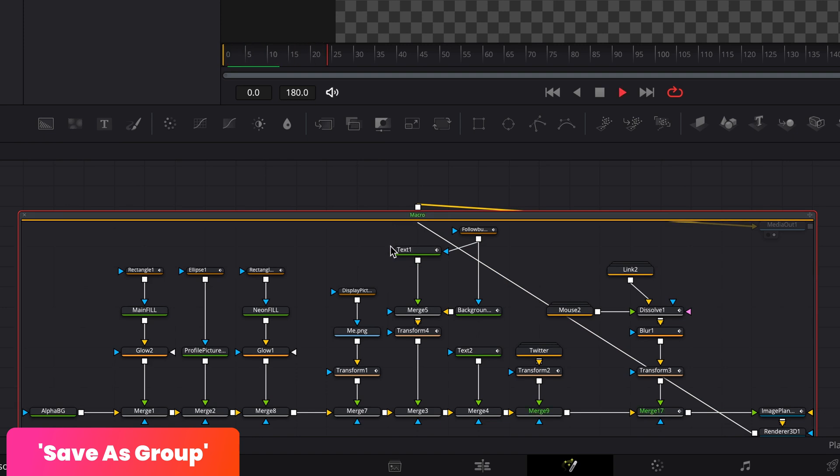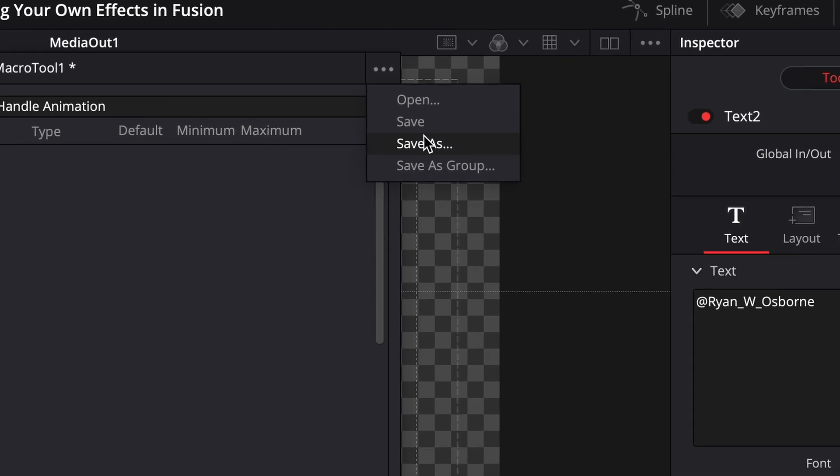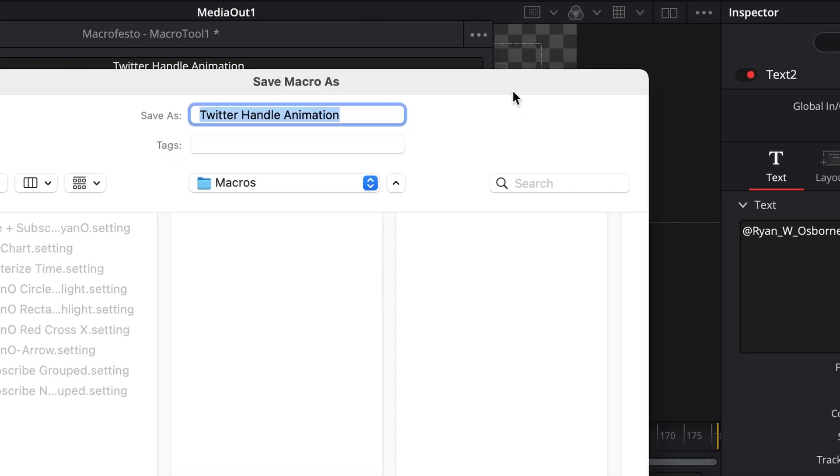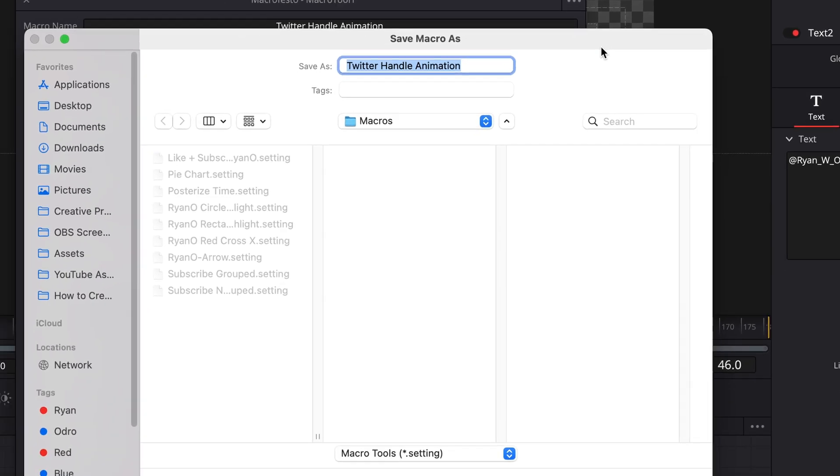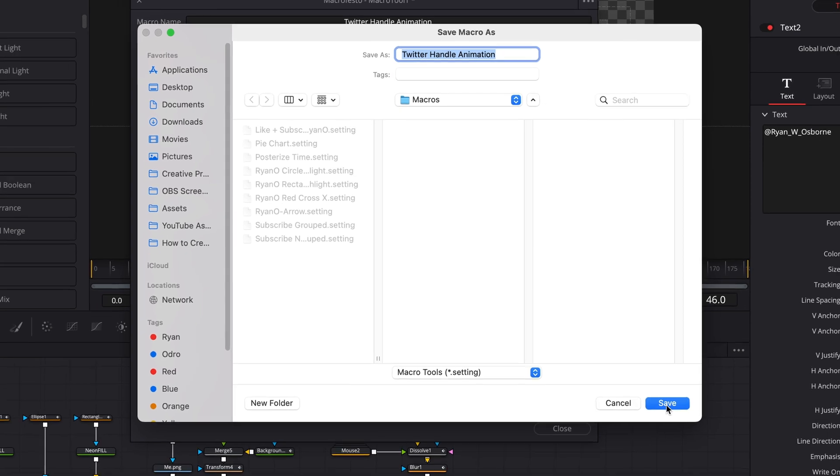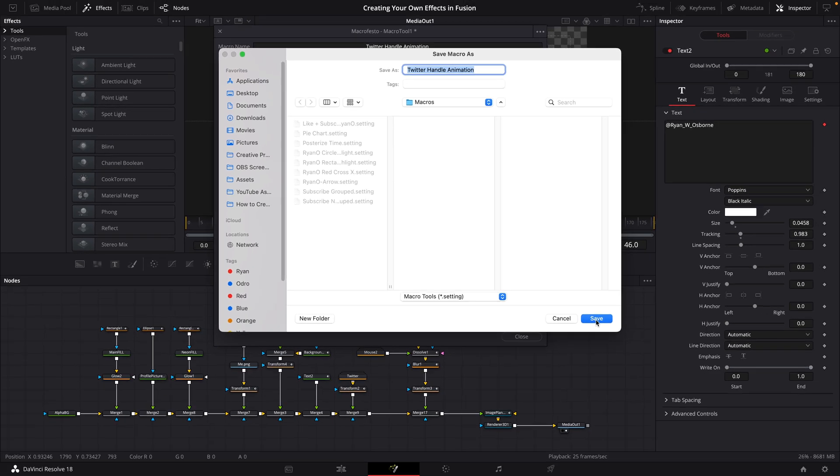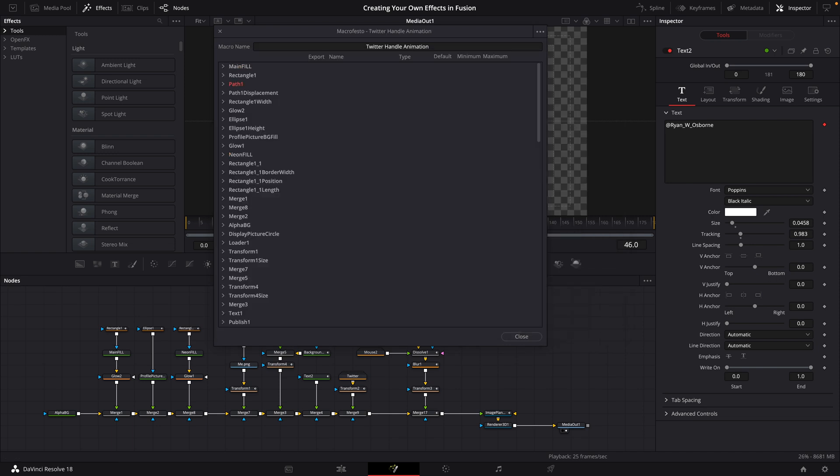Which, depending on what you're building, might be something you want to do, if you want that flexibility later on. And for this one though, I just want to save it as one node. So I'm going to go ahead and hit save as. This is going to pop up with your macros folder, which is buried away in an application folder for DaVinci Resolve, but it's the right place to save our macro to. So go ahead and save this as a settings file in that folder.